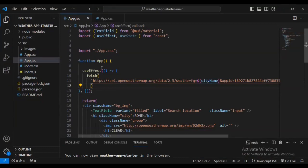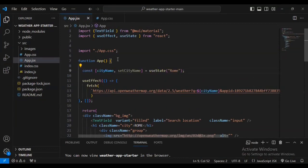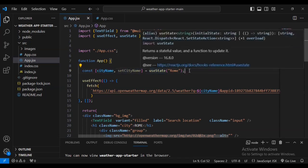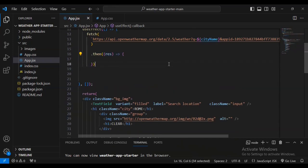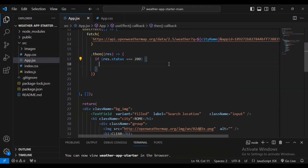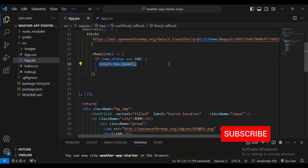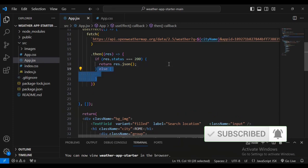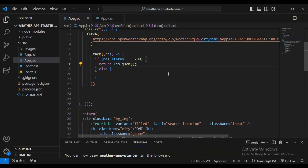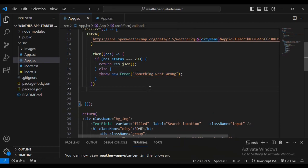Inside our code let's define the city name using const cityName and setCityName from useState. Now let's add a function: if response.status is equal to 200, return the JSON file; else throw a new error 'something went wrong'.